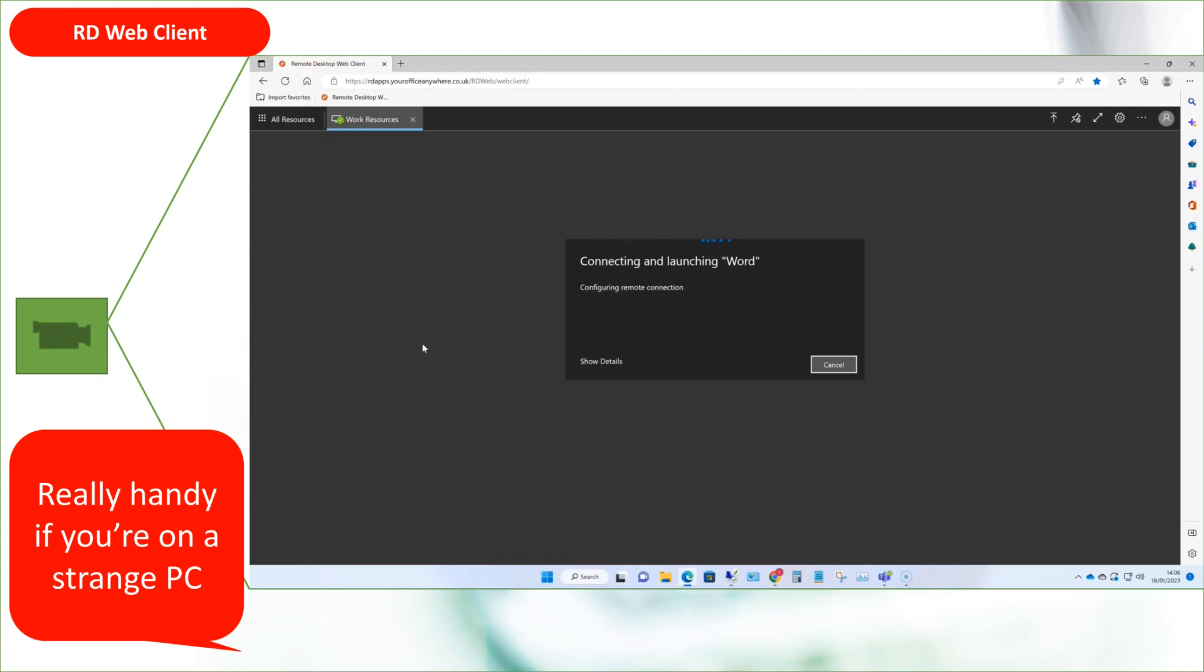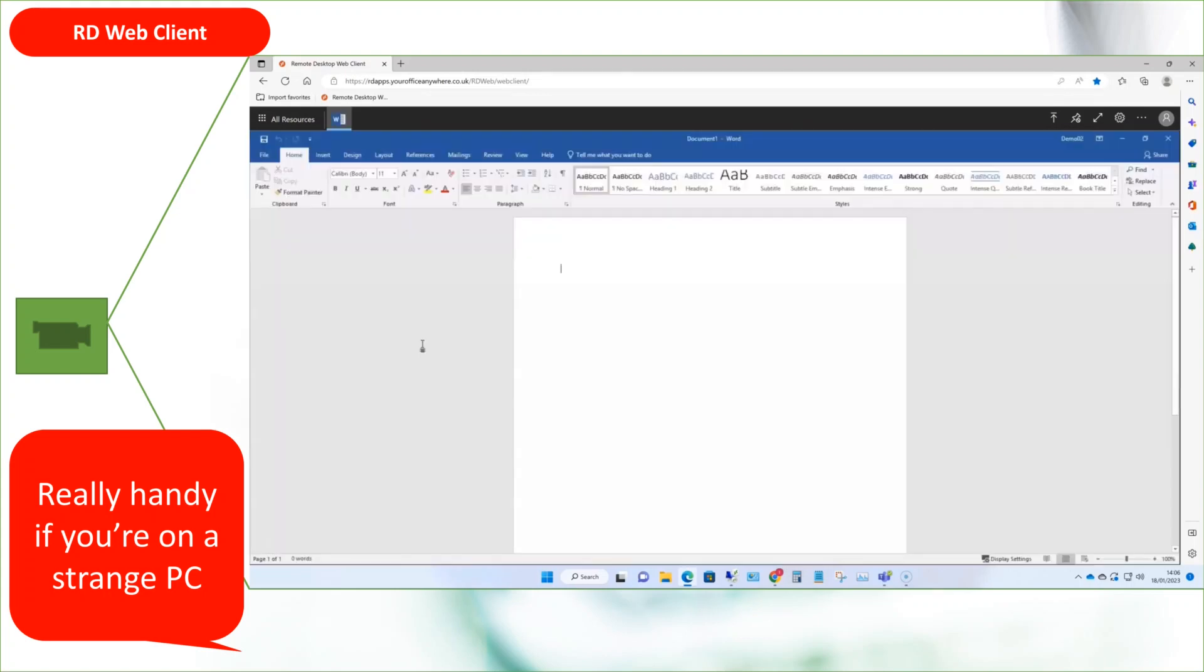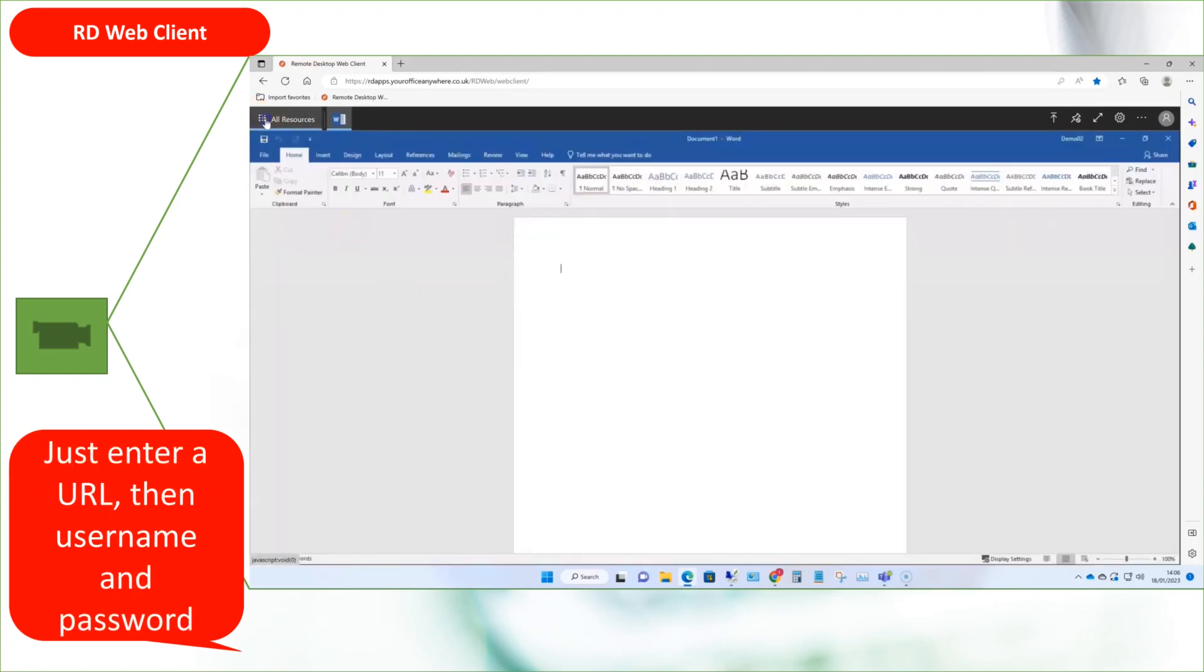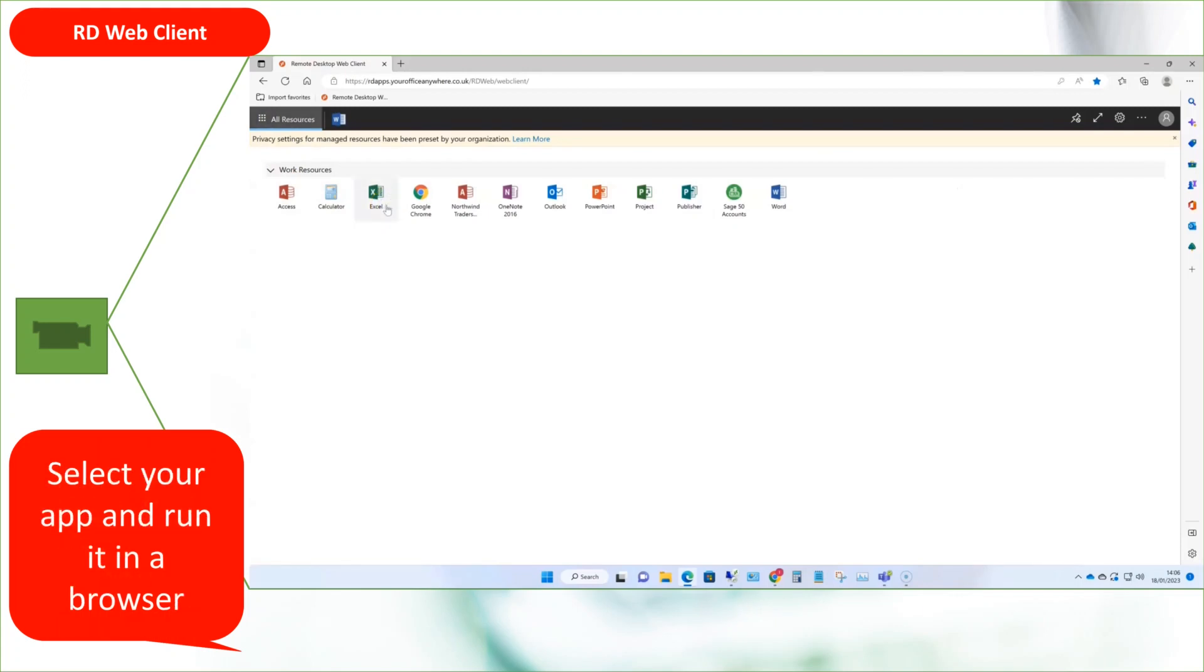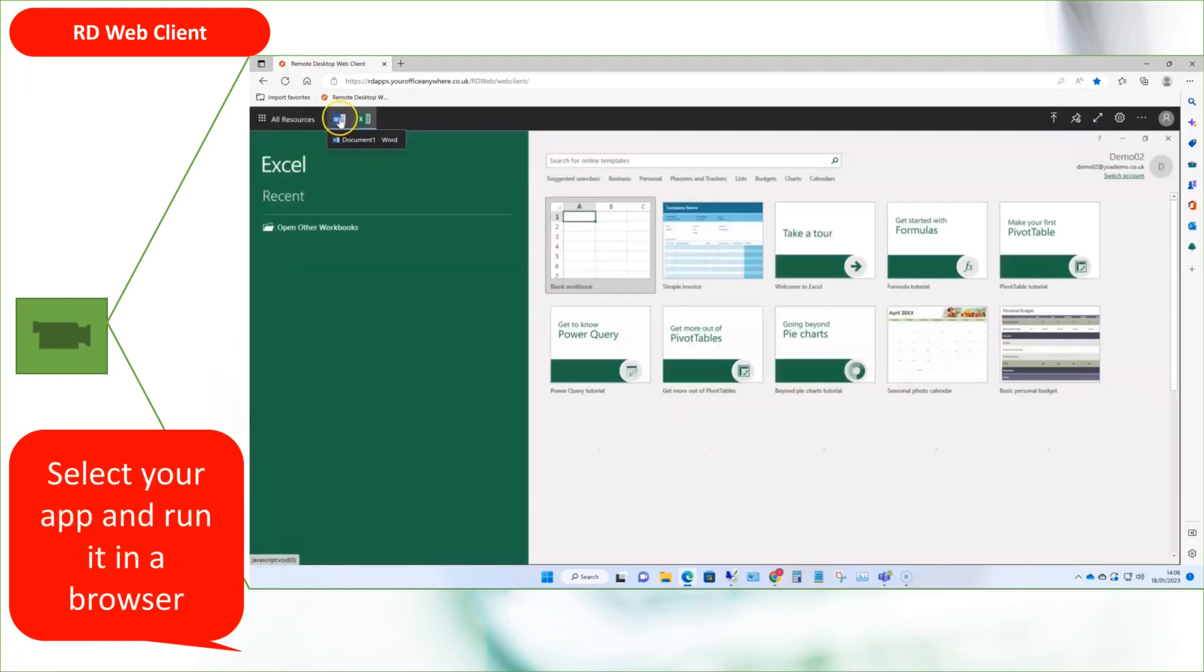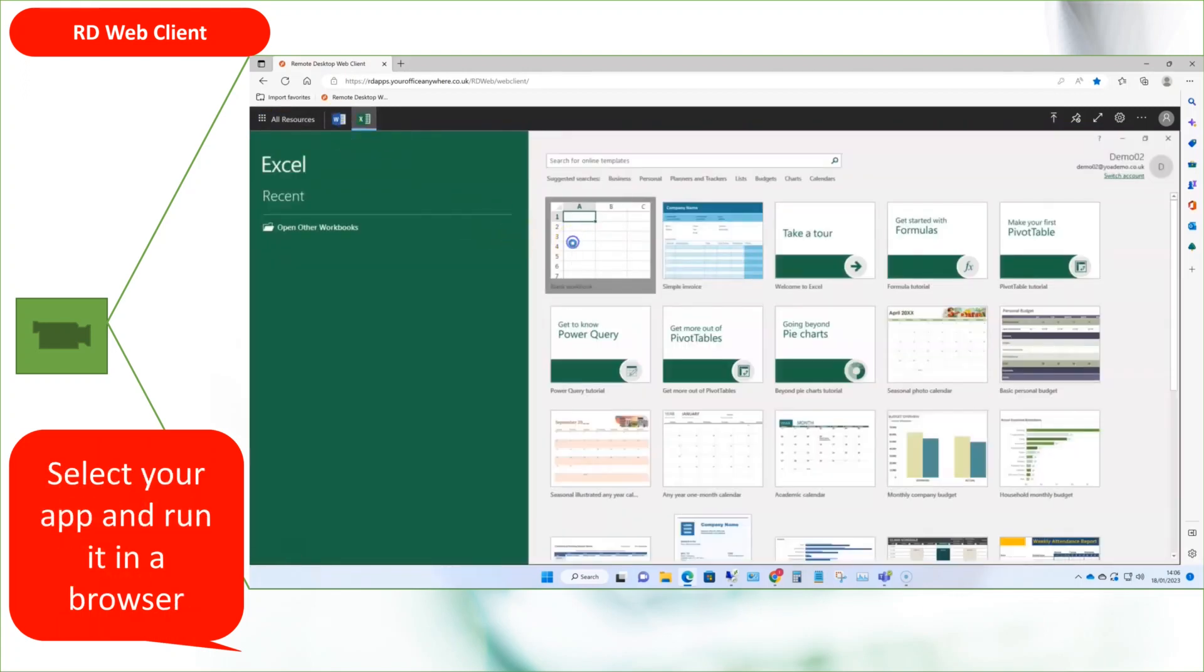If you have multi-factor authentication, you will also need your registered device. Although it runs in a browser window, you can make it full screen and hide the menu bar so you can see more of your applications.